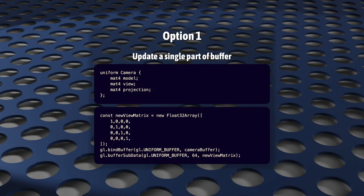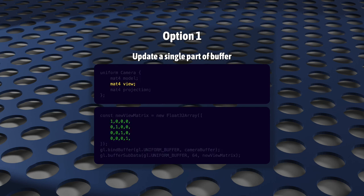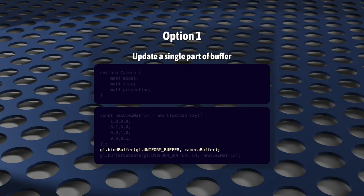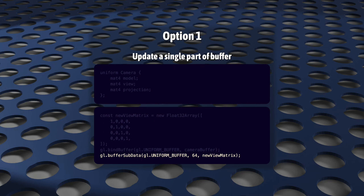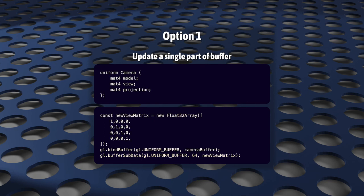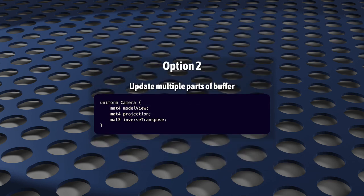First, let's assume that you only need to update a single uniform. Like, maybe you have a model view matrix uniform block, and all you want to do is update the view. Here, you can send the new data straight to the buffer, call bind buffer, and call buffer subdata using uniform buffer, the offset in bytes to where the matrix data lives, and the new matrix data.